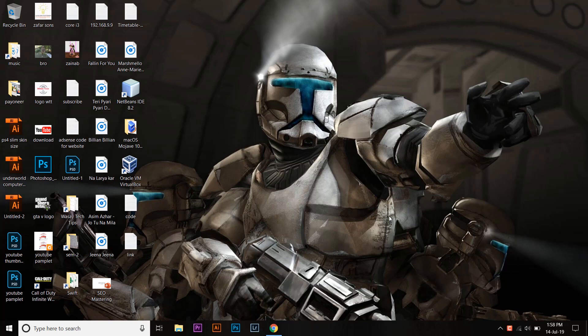Hey what's up YouTube, this is Vasay here and in this video I'm going to show you how you can install Xcode on your Windows PC. So let's begin. First of all, you're going to need the actual Mac operating system on your Windows PC.